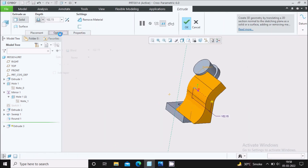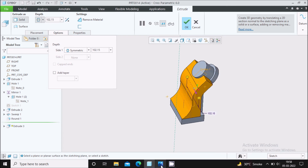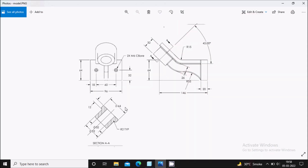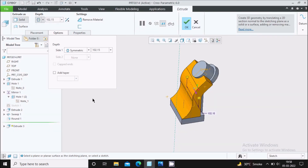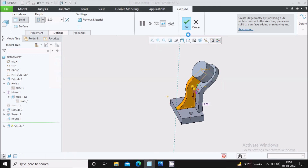Go to Options and select Symmetric extrusion. Set the symmetric extrusion depth to 12 mm and say OK.